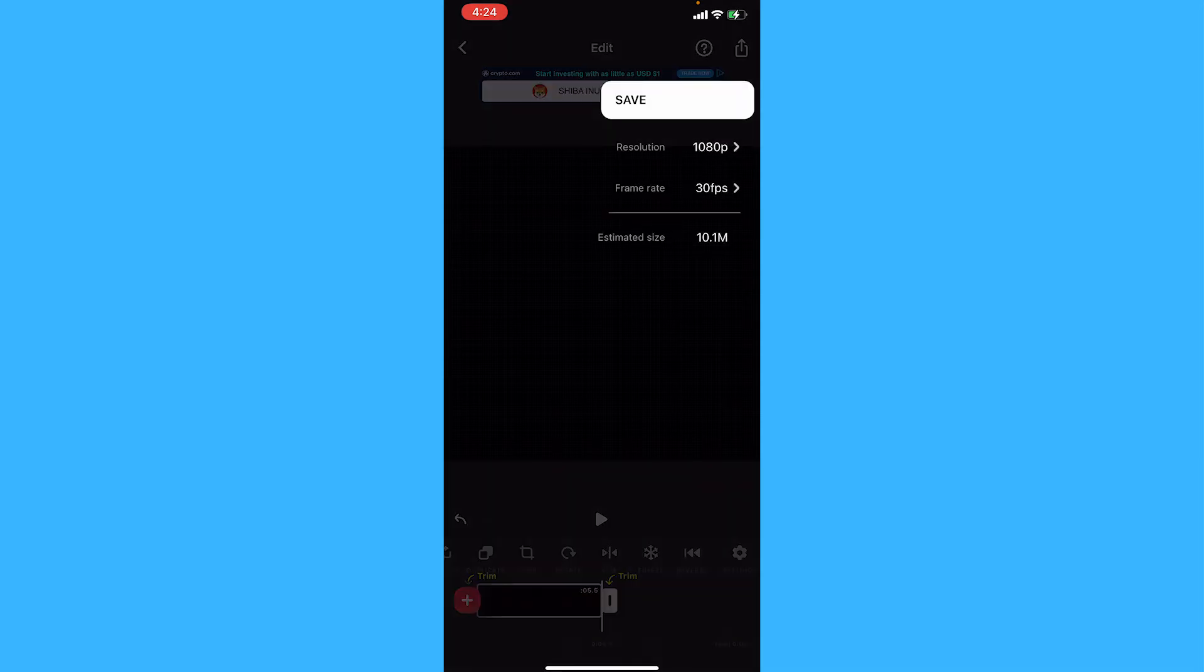Okay, now tap on the share button to save this to your camera roll. Tap save.